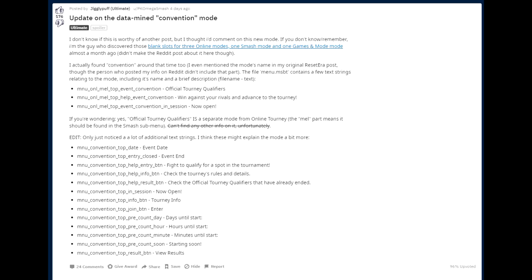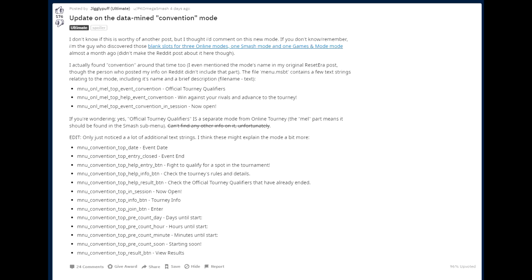Now, there's a help entry saying, fight to qualify for a spot in the tournament. So this is really interesting, right? It seems like it's some sort of pre-tournament, some sort of big leagues kind of thing where you really have to fight people in order to participate in a huge, different kind of tournament. Help info says, check the tourneys' rules and details. So that is, of course, probably a help button next to it. Then it says, help results. And it says, check the official tourney qualifiers that have already ended. So you can actually check out tournaments that have ended maybe in some sort of voyeurism way, which would be really interesting.